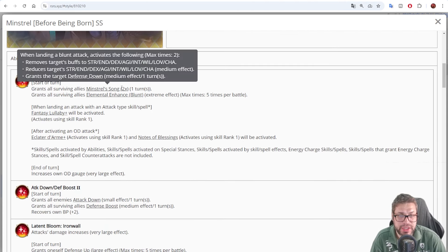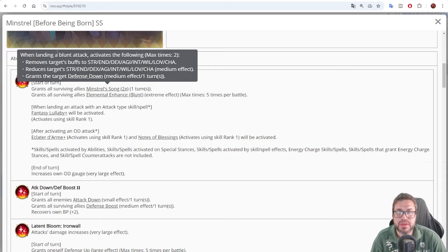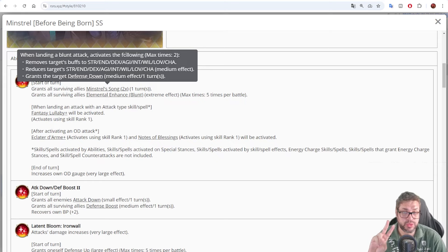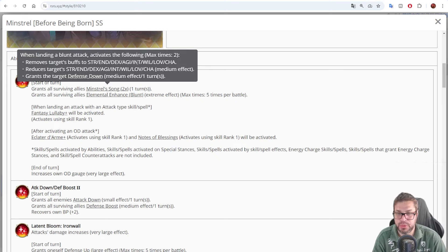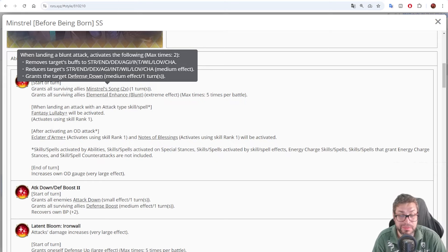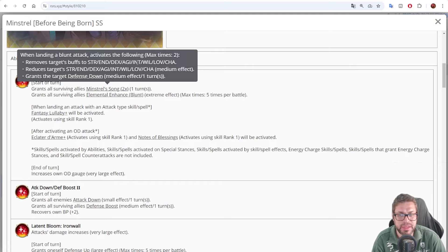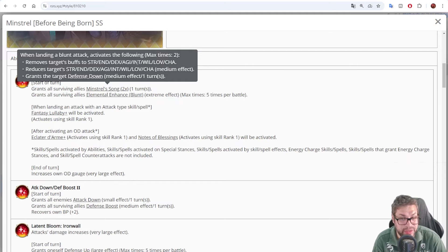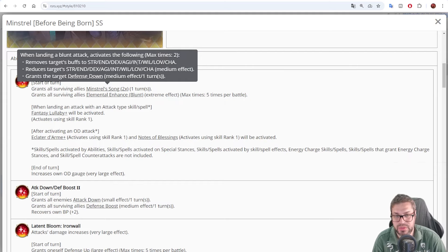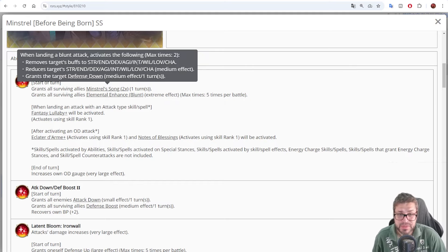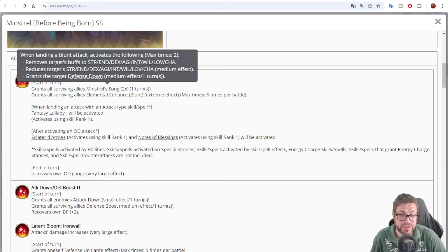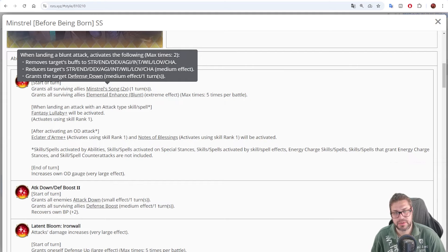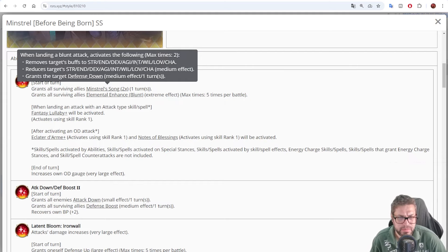At the start of a turn, he grants all surviving allies Minstrel Song two times for one turn. When landing a Blunt Attack, you're gonna activate the following effects a max of two times. Buff Break the enemy. Yeah, removes all buffs from the enemy just by using a Blunt Attack. He makes every Blunt Attacker in your party a Buff Breaker. You then debuff the target's status by 10%. All status. So they can debuff anything. And will also grant the target defense down that decreases defense by 20%, but just for that turn. Okay. That's really amazing.